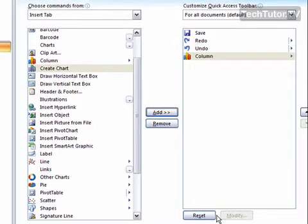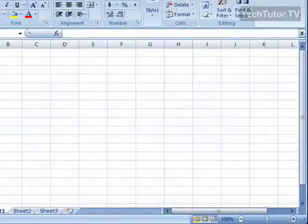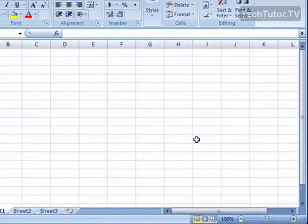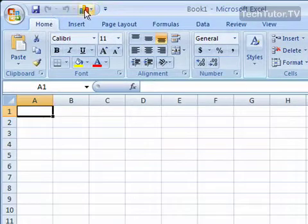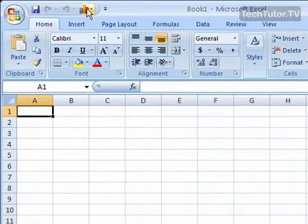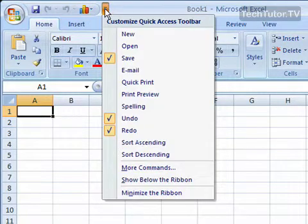And click OK. And as you can see, we've changed the commands on the Quick Access Toolbar.